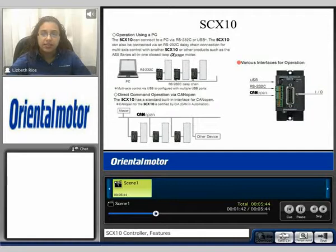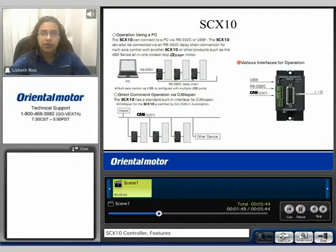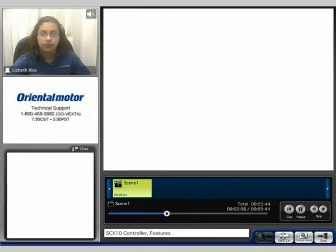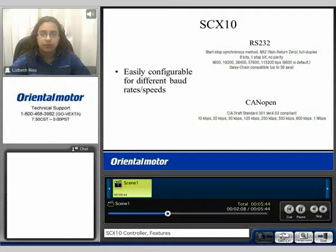For operation using a PC, you can connect via RS-232 or USB. The SCX10 can also be connected via RS-232 daisy chain connection for multi-axis control. You can do direct command operation via CAN open and also have IO control. They are easily configurable for different baud rates and speeds. Here we show the RS-232 and the CAN open connections.